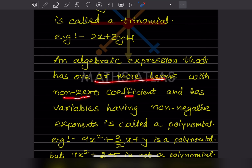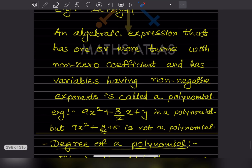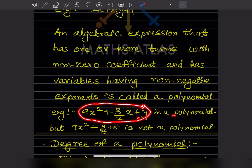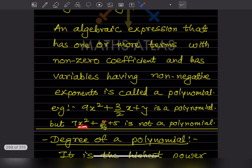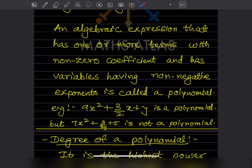An algebraic expression that has one or more terms with non-zero coefficients and variables with non-negative exponents is called a polynomial. For example, 7x² + (3/2y) + 5: if we take the variable in the denominator to the numerator, the exponent becomes negative — so that is not a polynomial. It must have non-negative exponents.